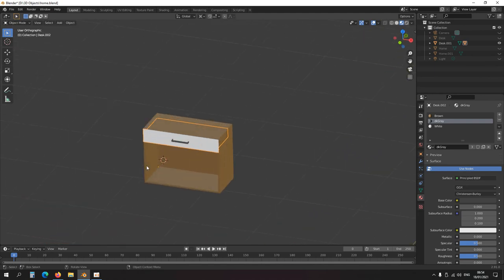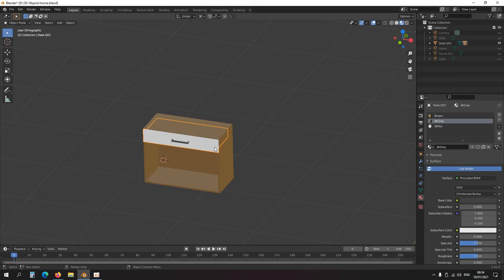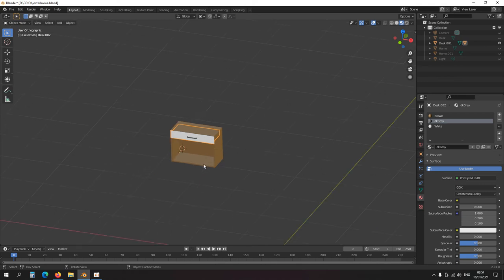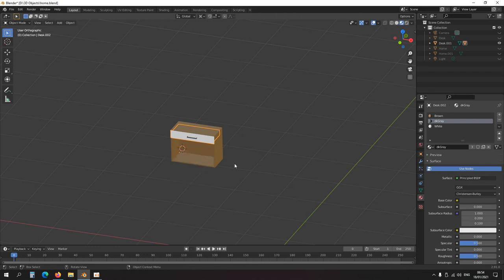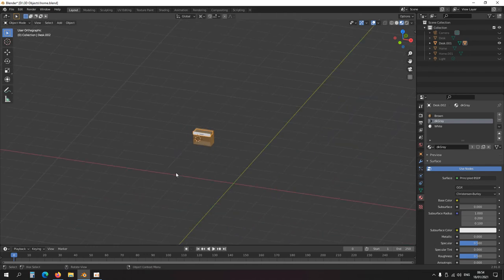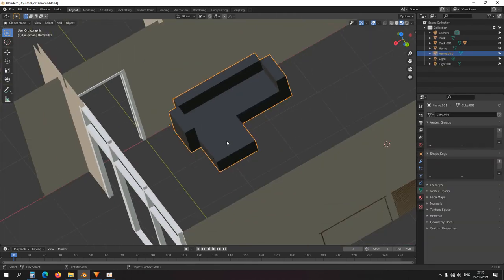You can also press Alt+P to clear parent. So Ctrl+P to set parent, Alt+P to clear parent.